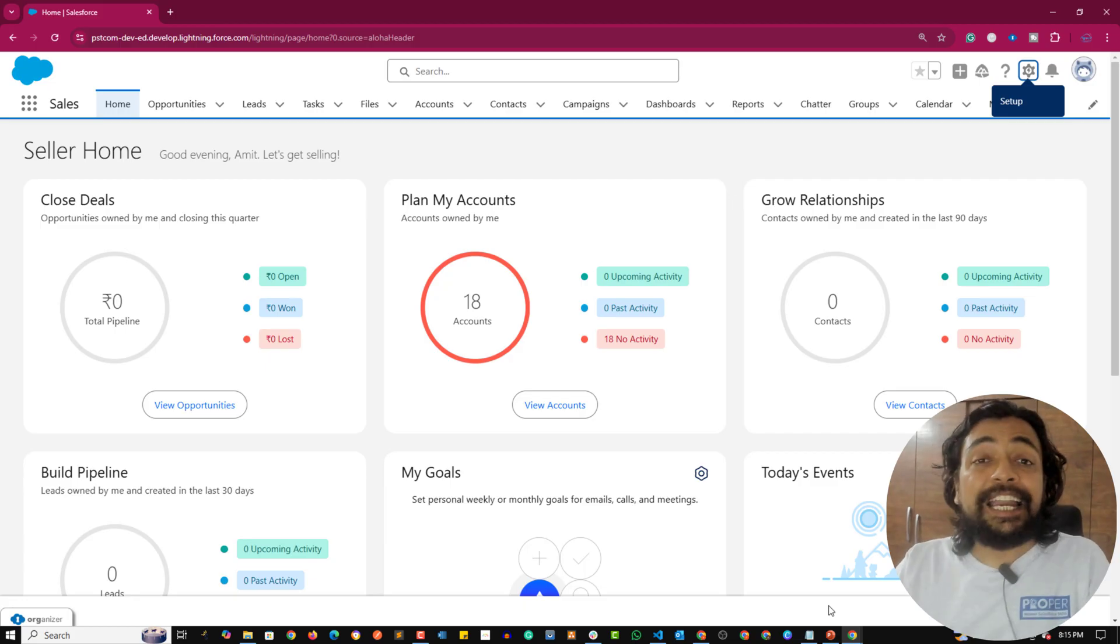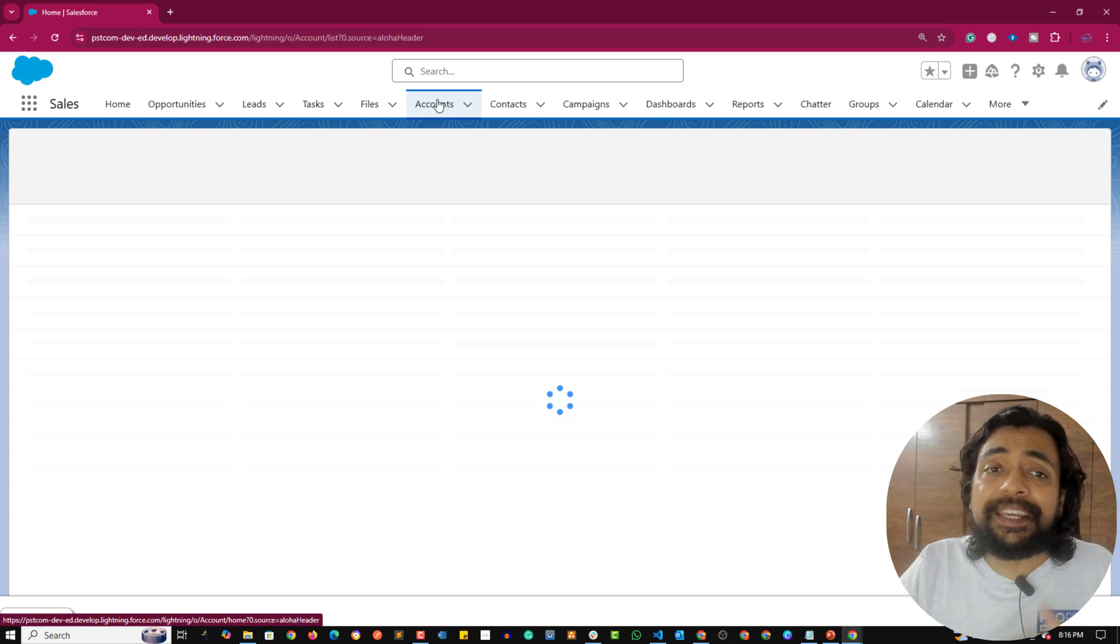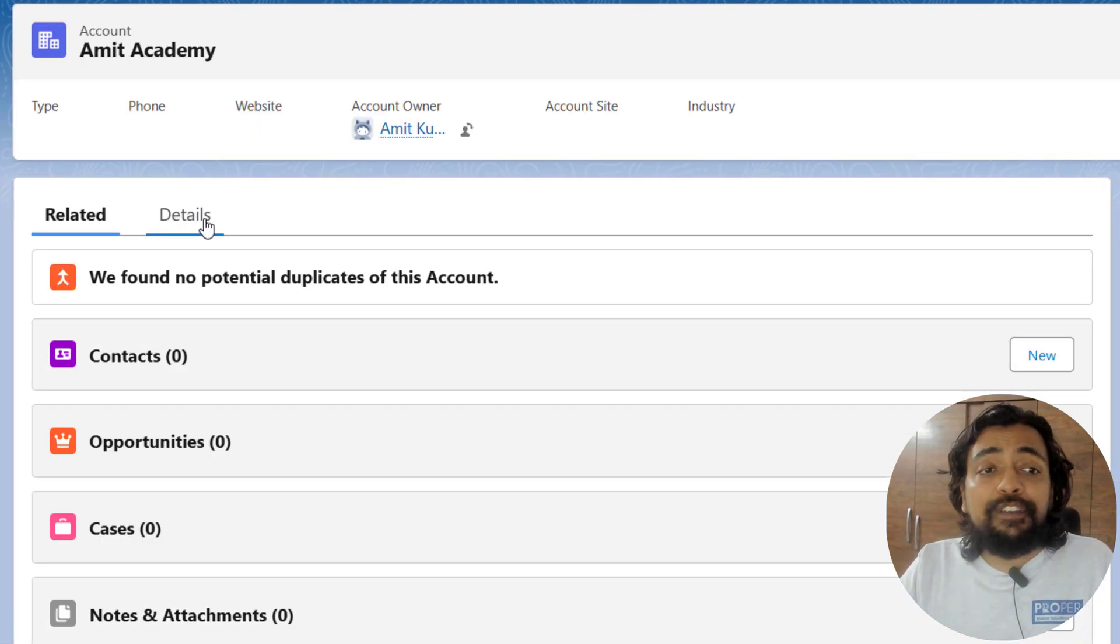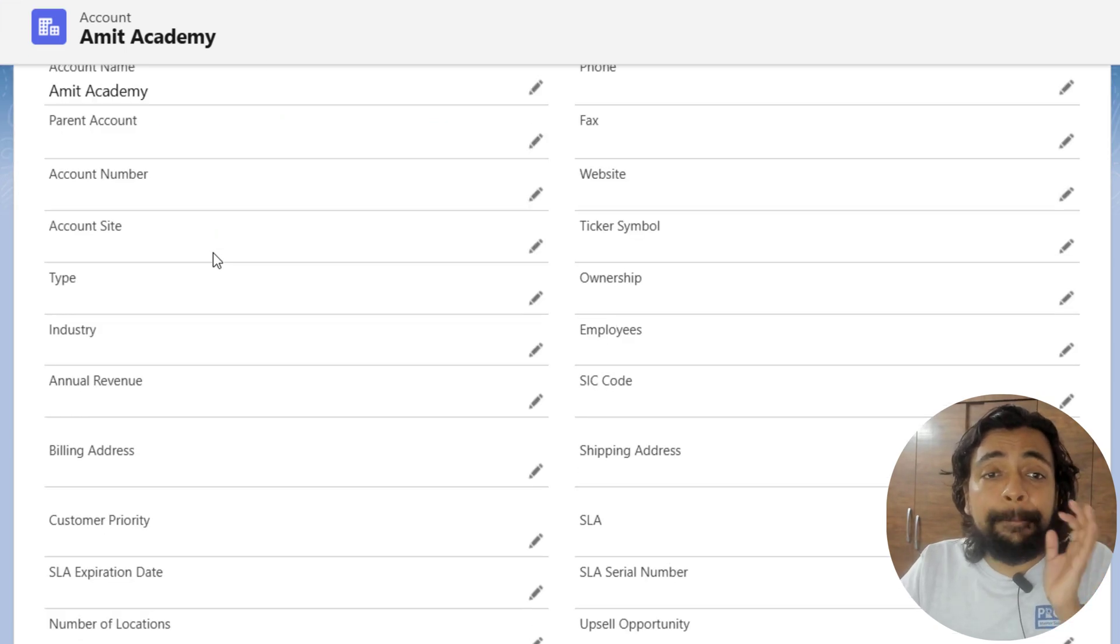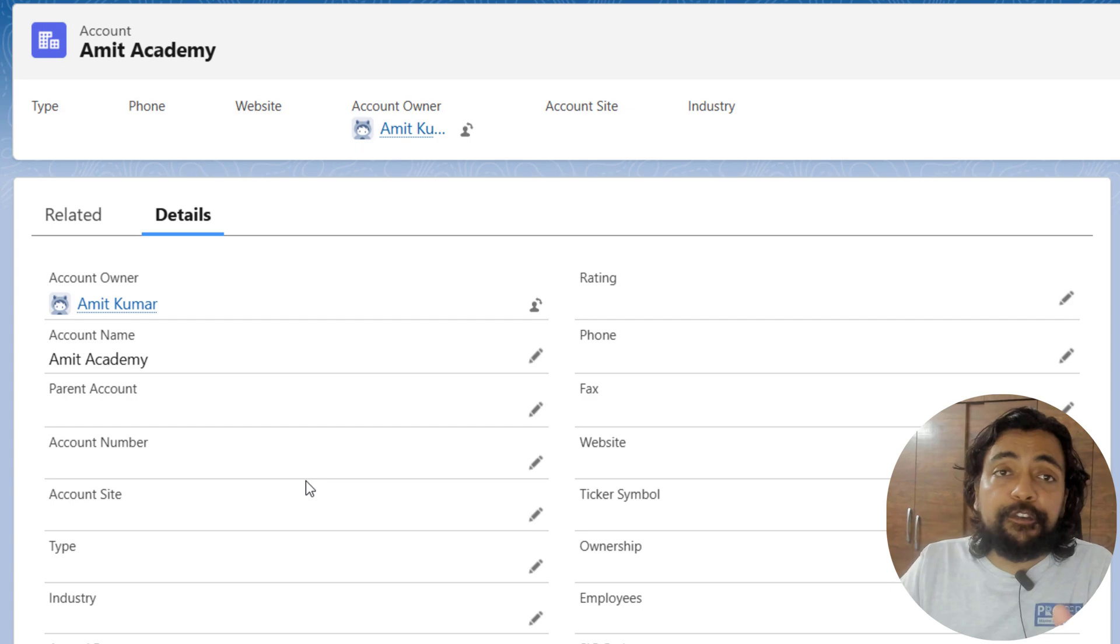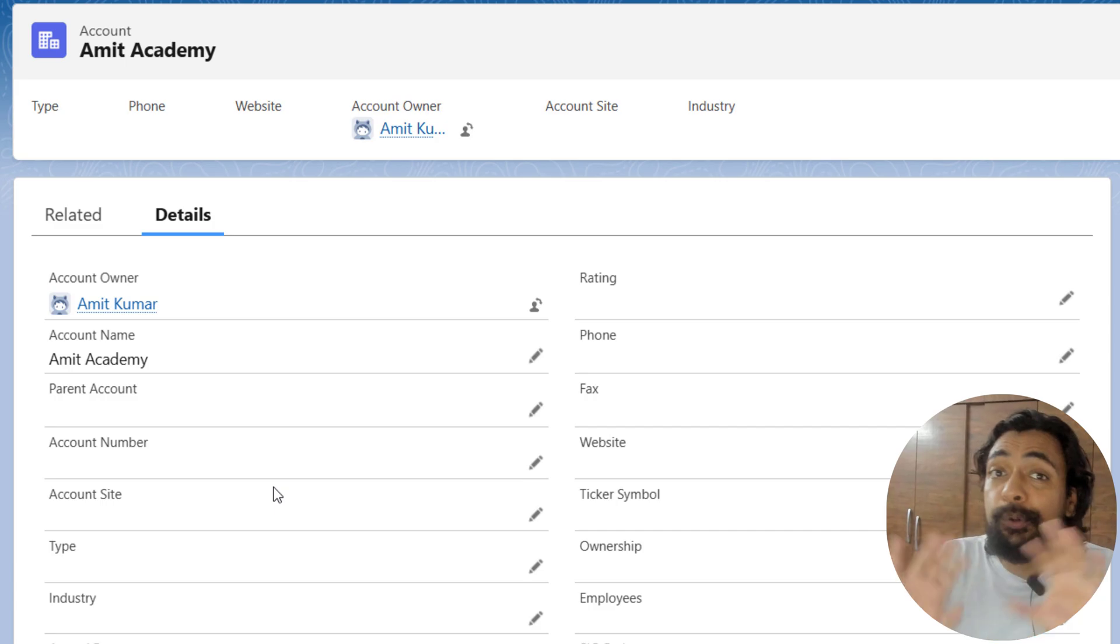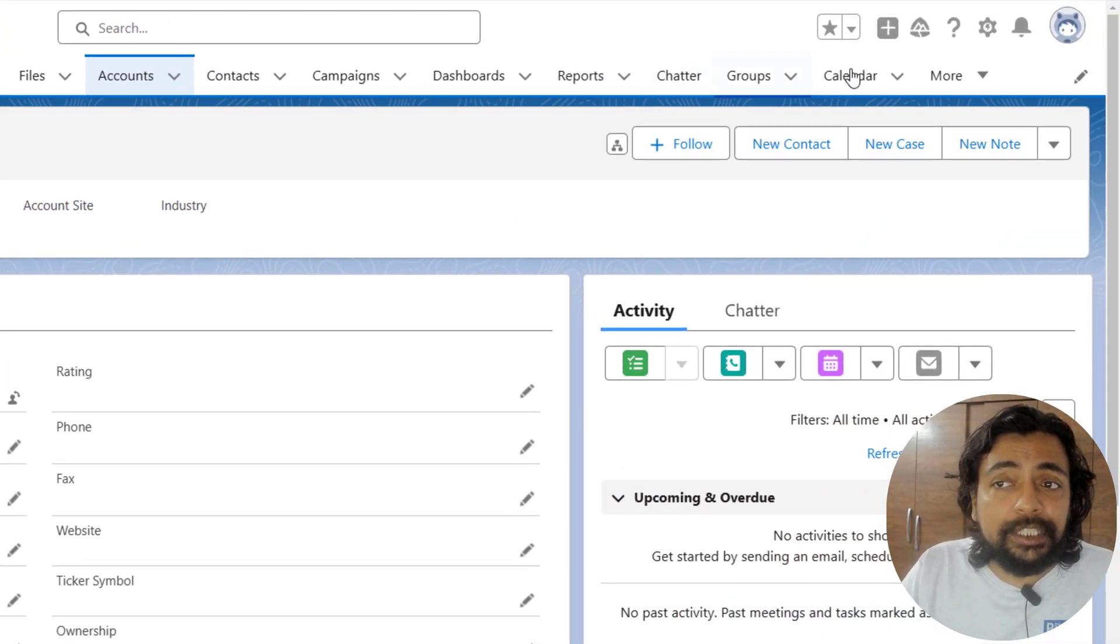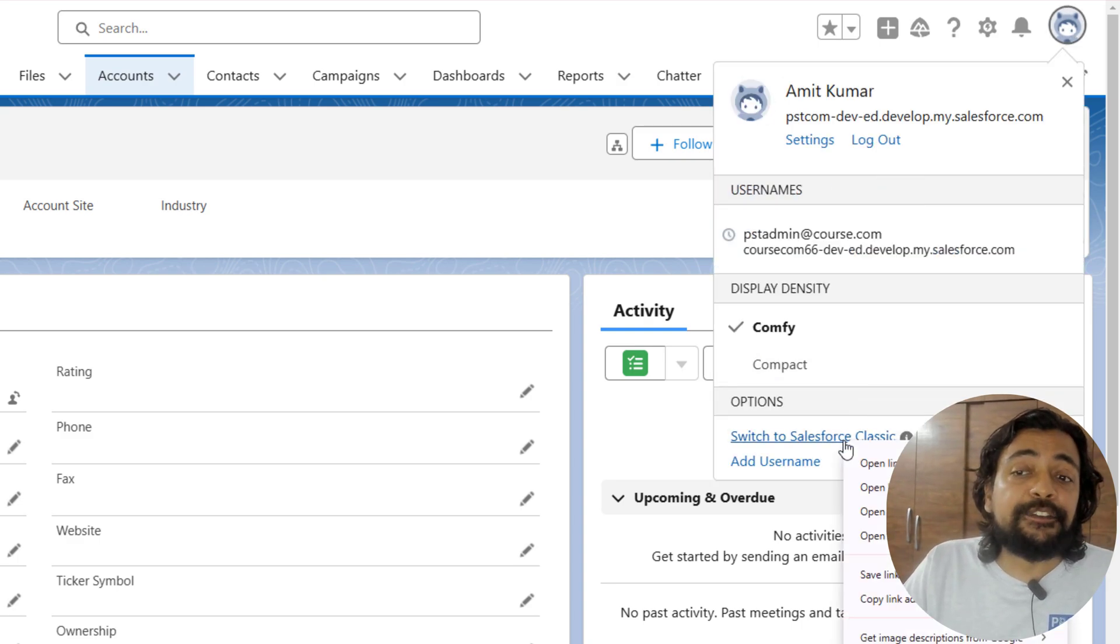So guys, right now we are on our org. Let me go to Accounts and let me go to any specific account. Whatever you are watching right now is actually made because of Aura or LWC. Visualforce pages were giving you similar results, but the UI was completely different. To see that, click on the profile icon on the top right and right-click on 'Switch to Salesforce Classic' and open a new tab.